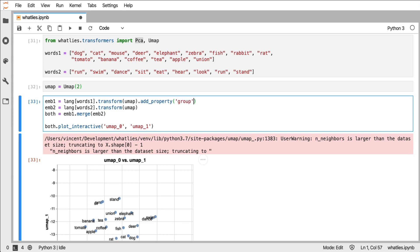So for example, I will add a property called group. And now I will define a function that accepts an embedding and outputs the group number. So in this case, just group one will be fine, and I'll do group two below as well.